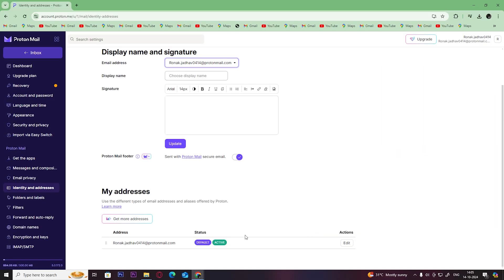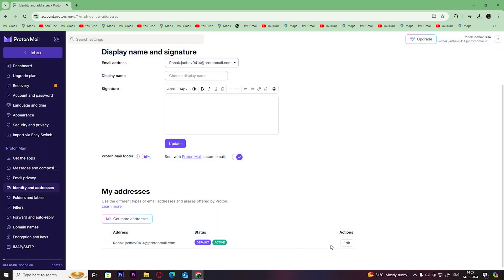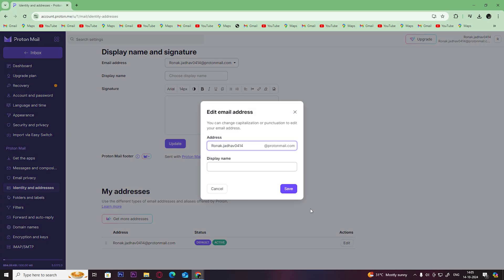From here you can create or add more aliases. To add more aliases you will need to have a premium subscription of ProtonMail. From here you can also edit your alias address and display name.